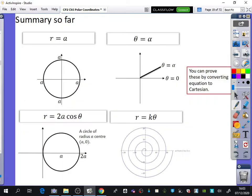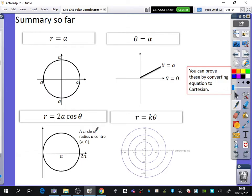So the last thing I wanted to show you is just really a summary of the different things we've looked at to do with the sketches so far. We already talked about R equals A being a circle, theta equals alpha being a half line, and you can prove these by converting from a polar equation to a Cartesian equation. If you have a circle, 2A·cosθ is a circle of radius A, centre A0.